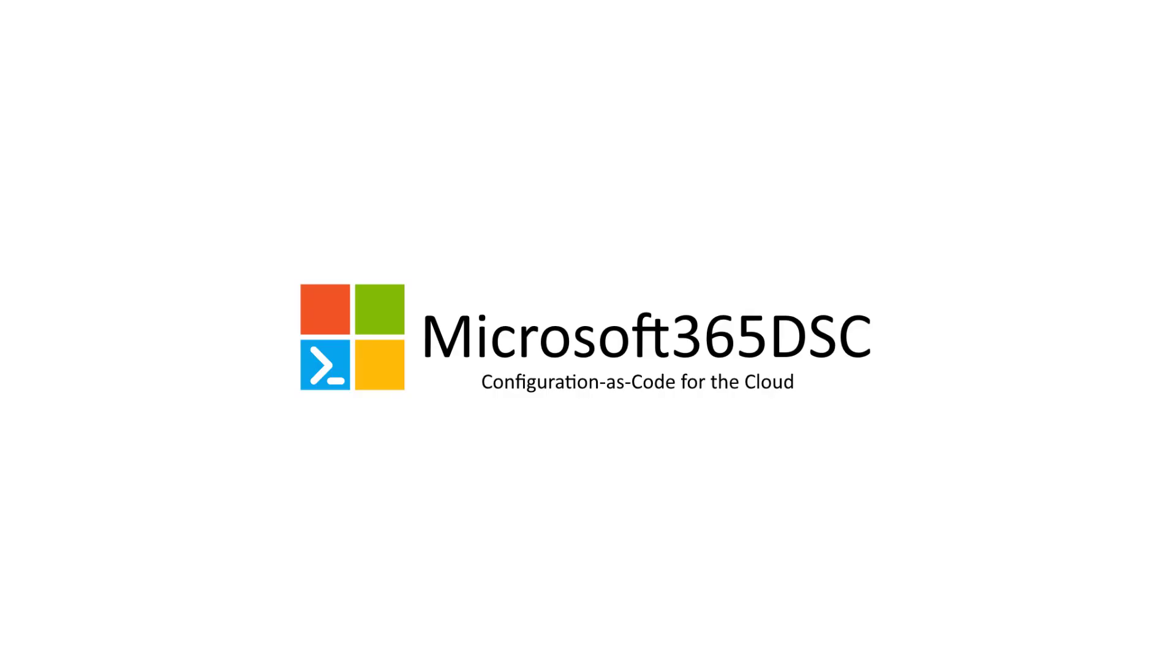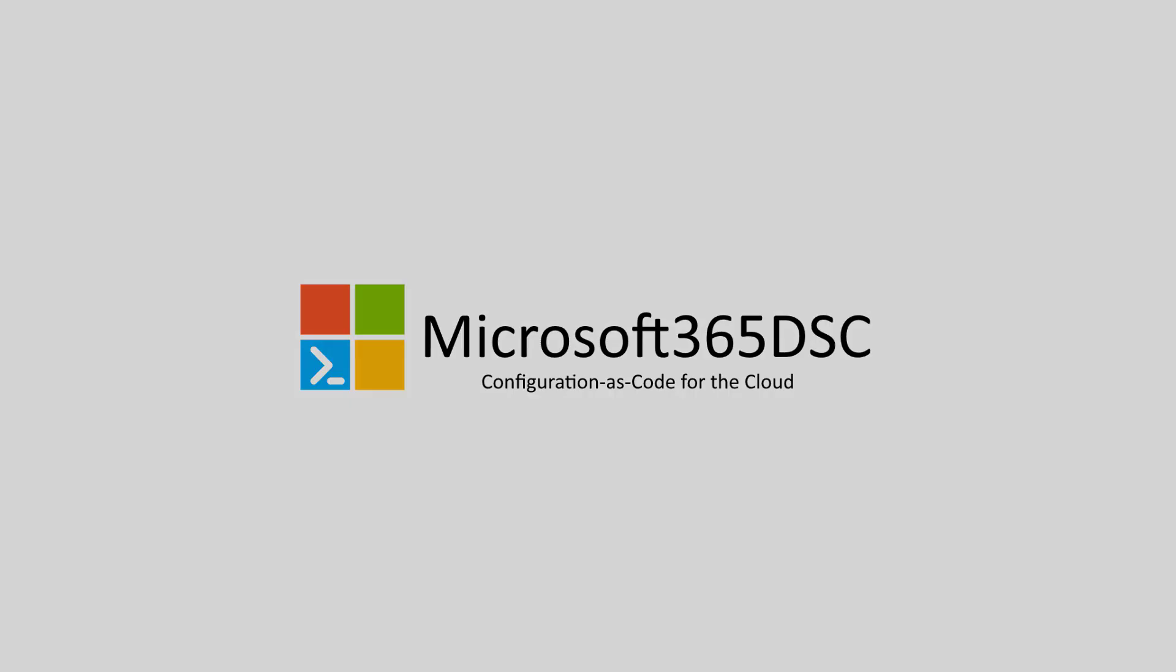The best part about this amazing tool is that it is being developed on GitHub as an open source project. Make sure you check out the official website at Microsoft365DSC.com.